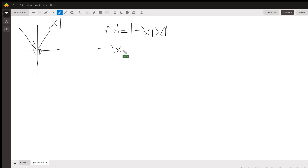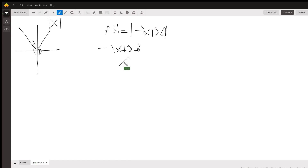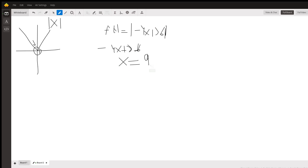If you solve −4x + 36 = 0, you will get that x = 9. So basically when x = 9, the function changes — and that's where the piecewise function splits.